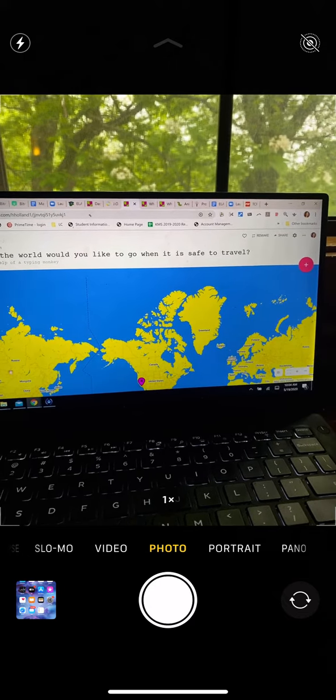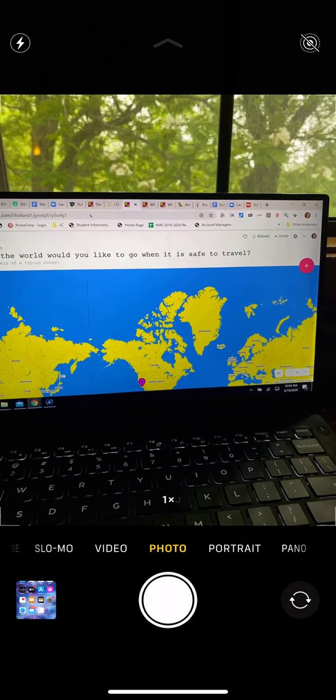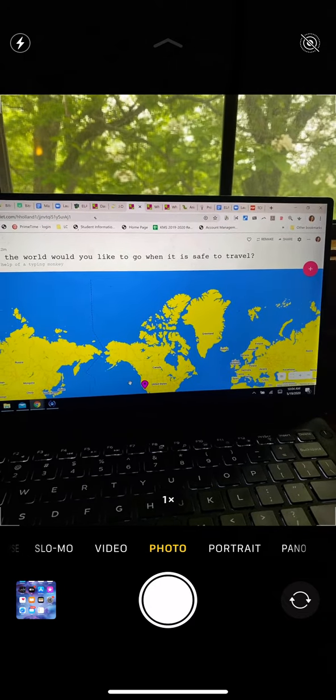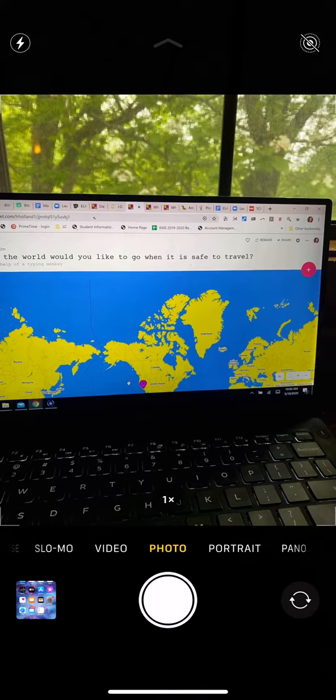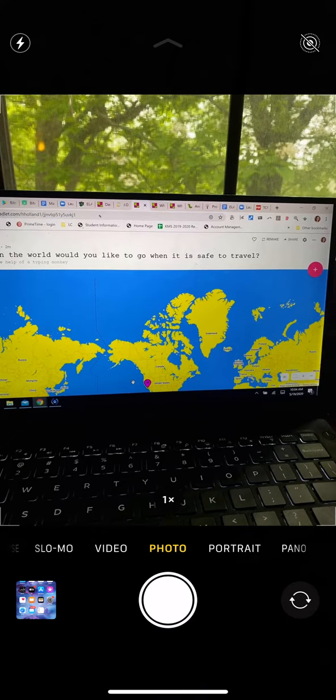So I can't wait to see where in the world you would like to go. And our map will be full of colors.